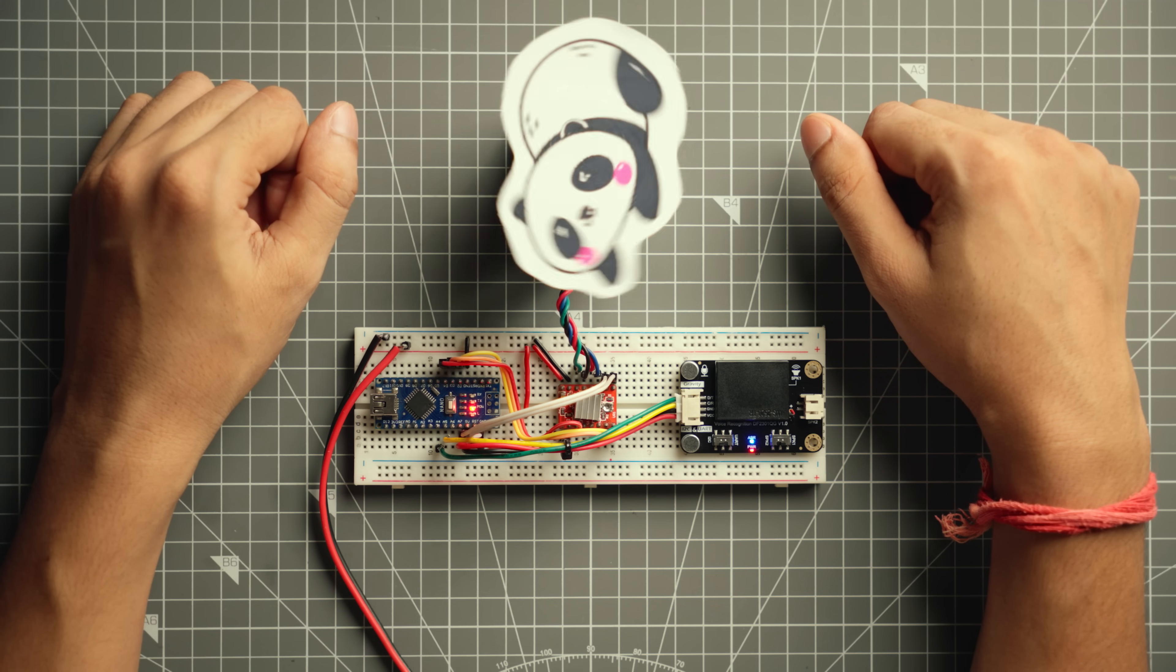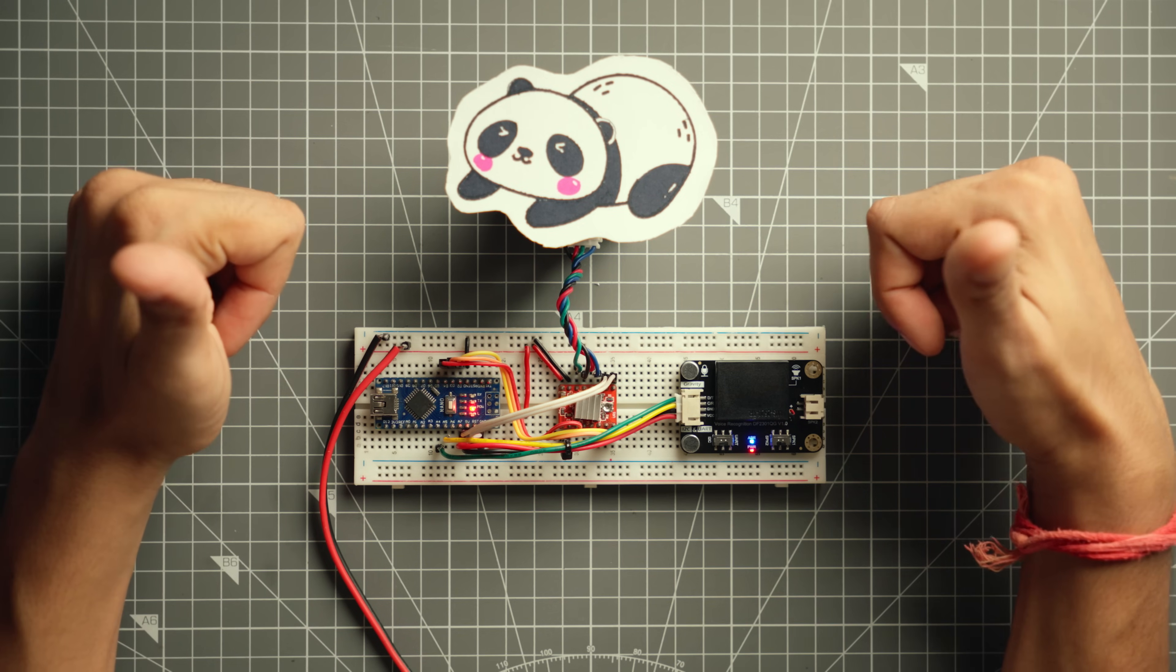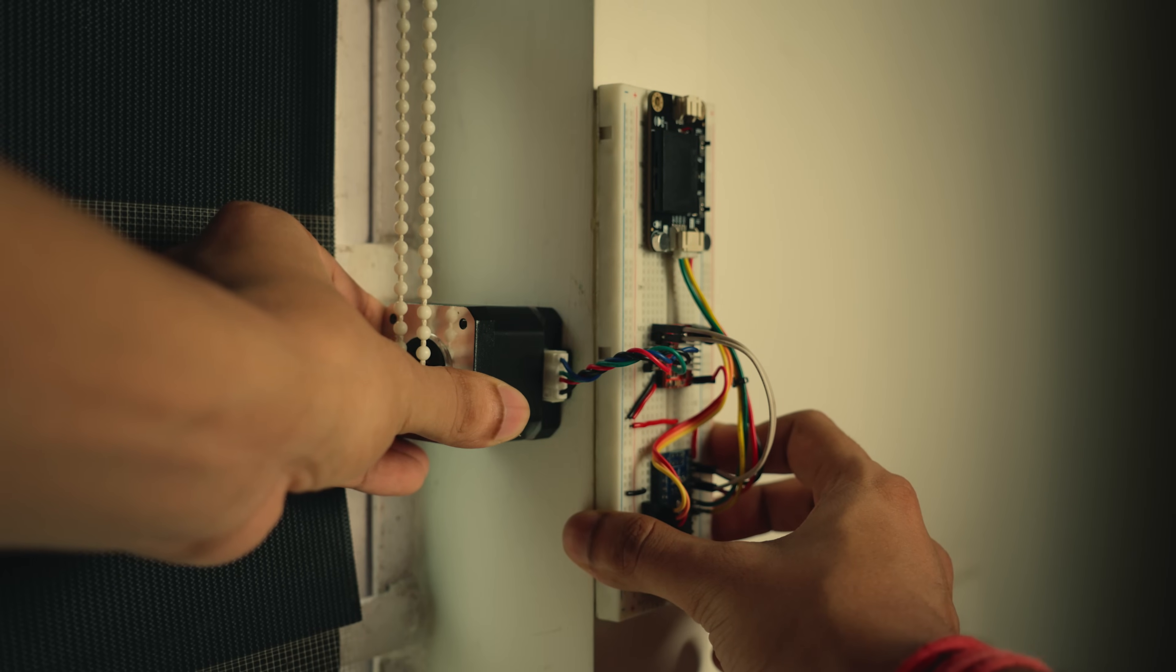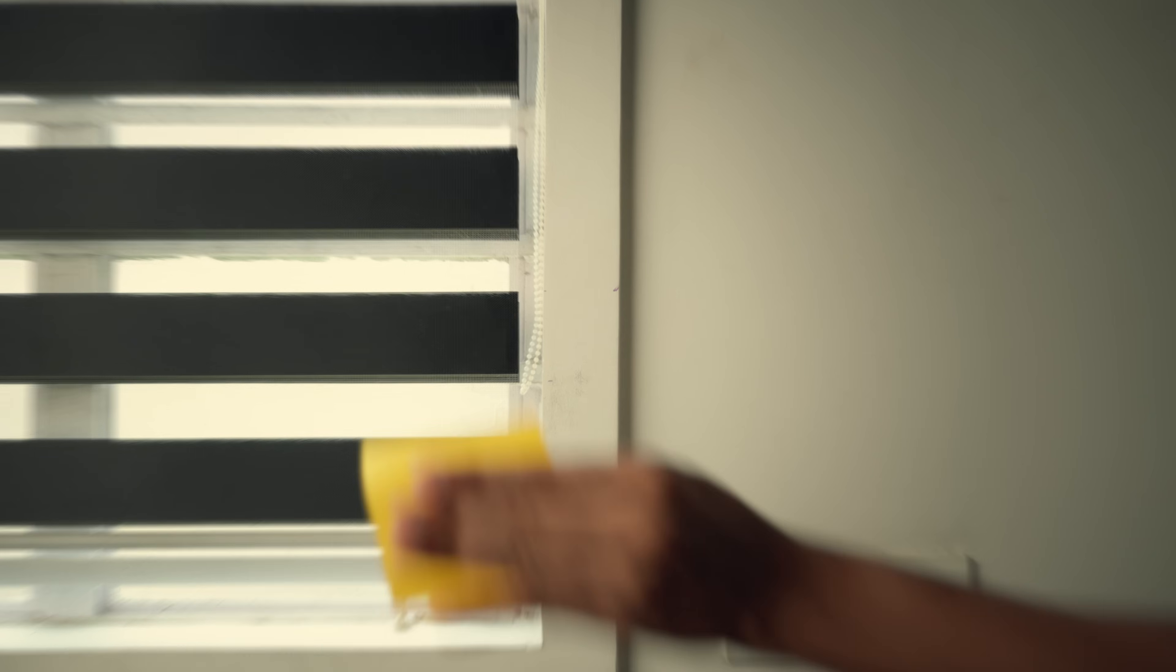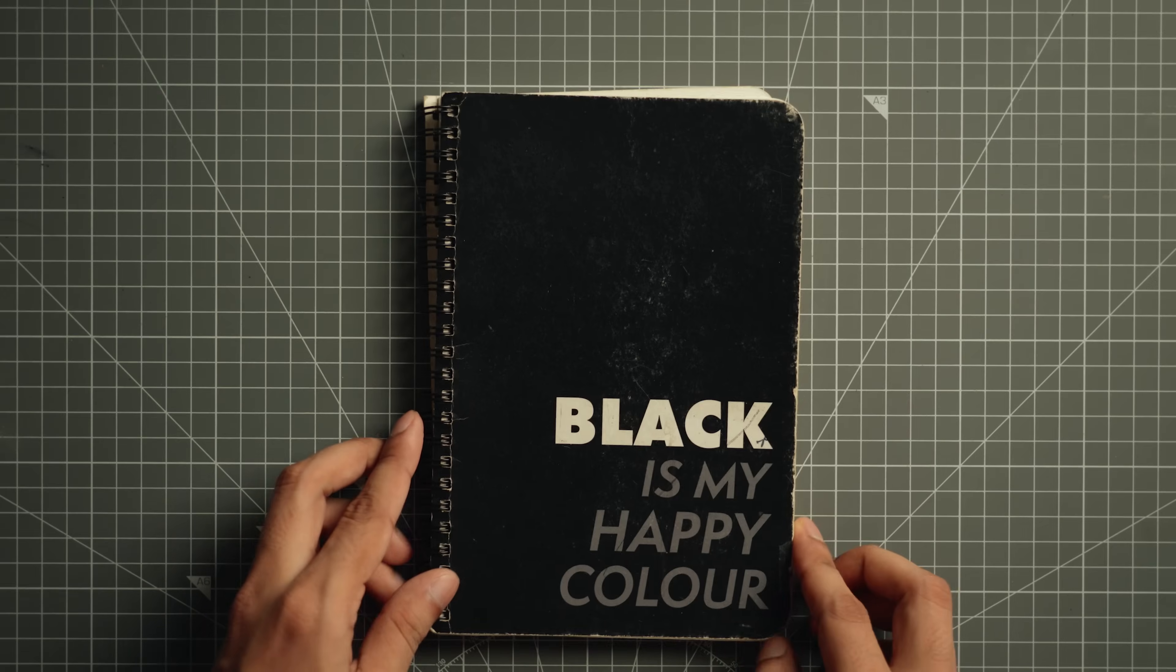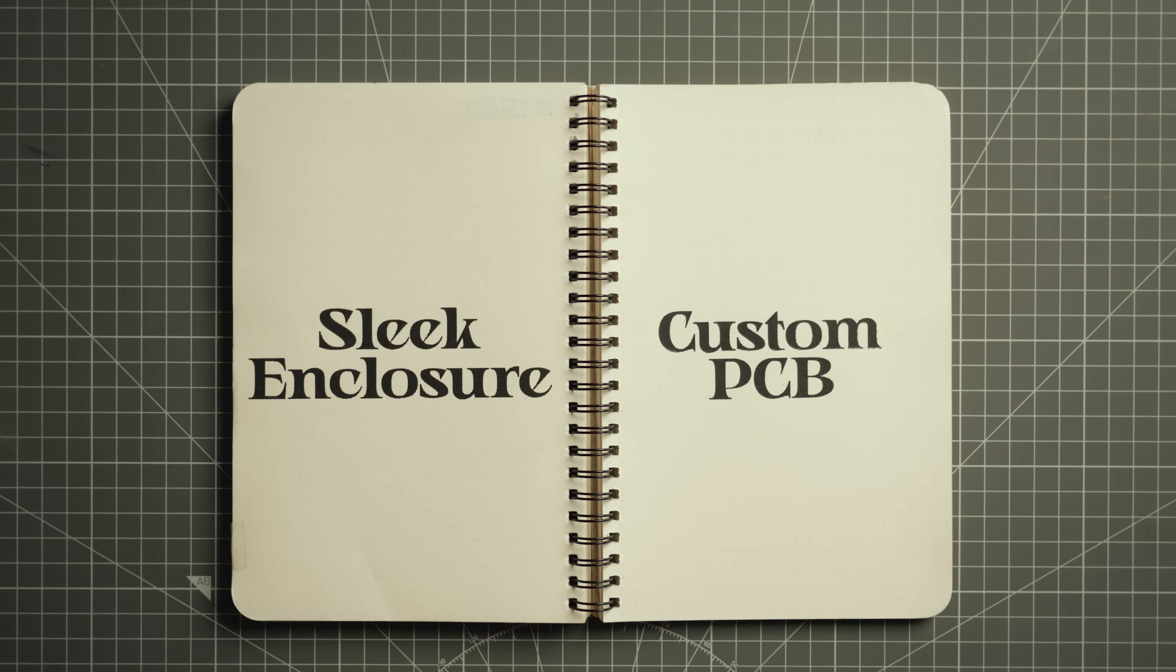Well, technically this project is done but I can't mount it on the window like this. It needs to be aesthetically pleasing. And for that I need a custom PCB and a slick enclosure. So it's time to design the PCB first.